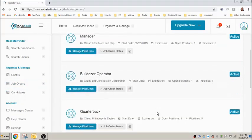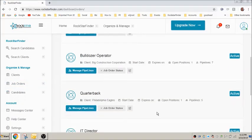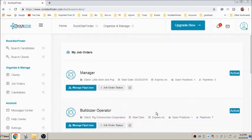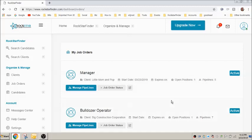The current view shows all job orders in your account. Each job order has a summary showing the client, how many positions are available, how many candidates are in the pipeline, etc.